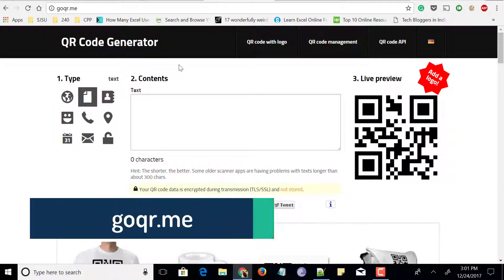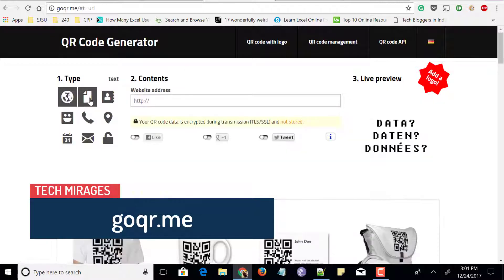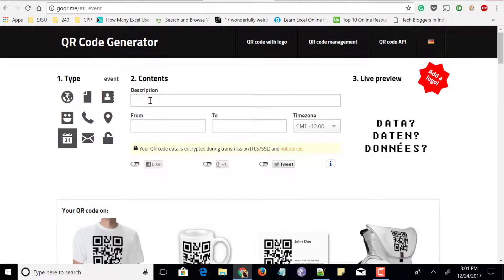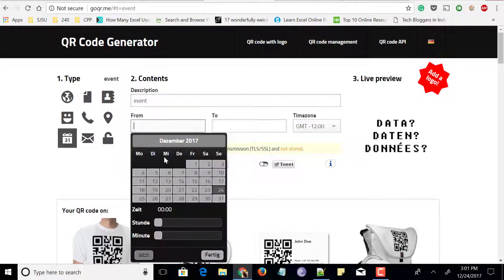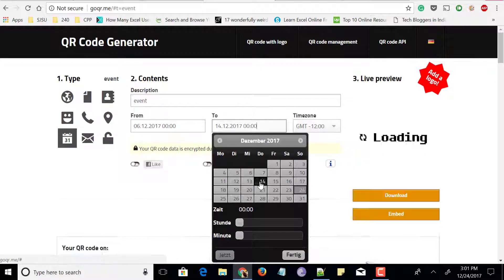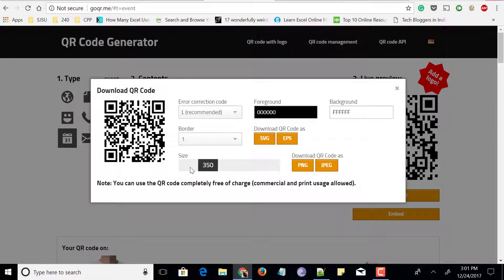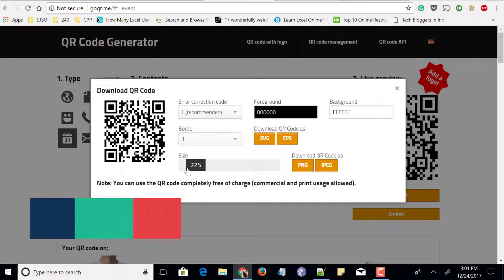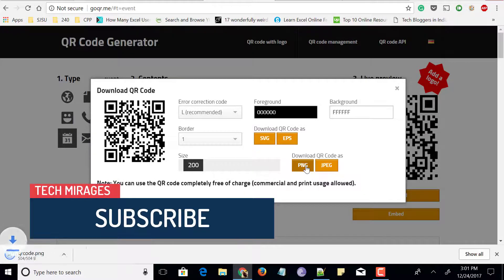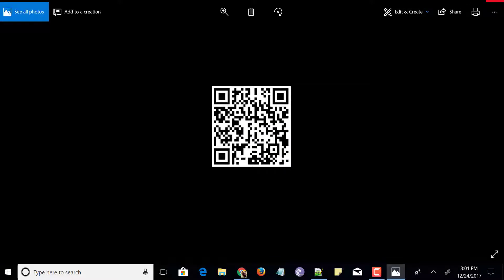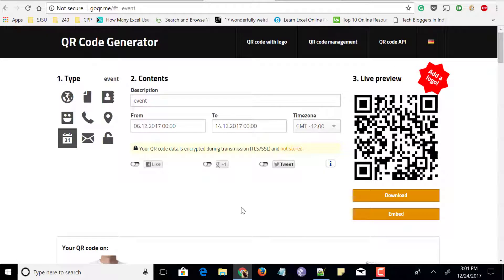Next is a website called goqr.me. Here you can convert any URL, text, contact, business card, location, and more to a QR code. Let me go for converting a calendar event to a QR code. Enter a description and set a from date — for example, 6th December — then set a to date. The QR code is generated and you can even add a logo. Click download, set a minimal size so it is easy to scan on mobile, and choose PNG or JPG. Share this QR code with others so they can scan it and see the event or date you shared.